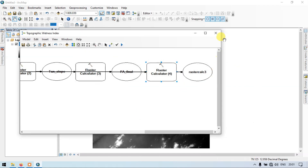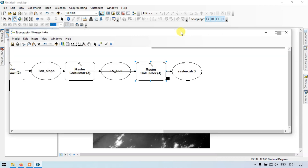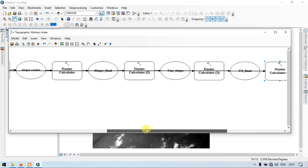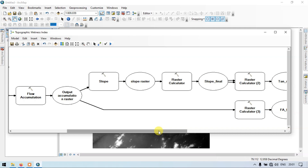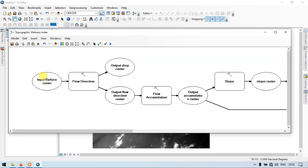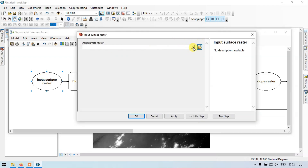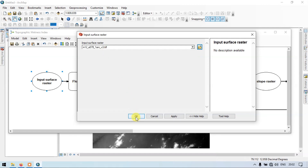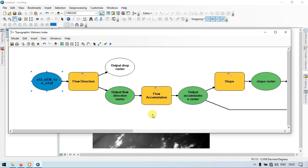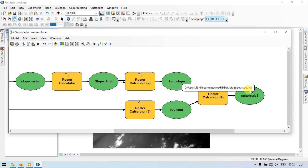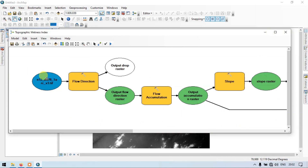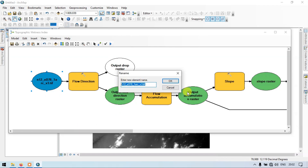The procedure for creating a topographic wetness index using model builder is complete. Go to the section called auto layout and click auto layout. Now let me add a DEM file into our model builder — double click, select our DEM, click OK. Now our model is ready. Right click, enter as model parameter, and rename this as 'input DEM'. Click OK.